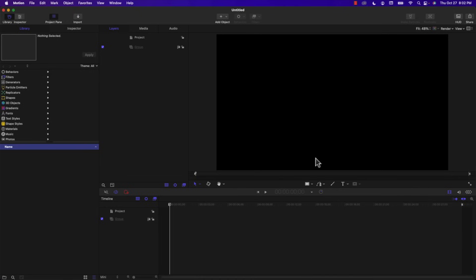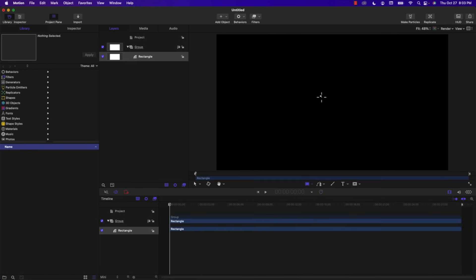The first thing we're going to do is create a round-corner rectangle with a moving dashed border. To start we need a particle that we're going to replicate, so I'm going to create a tiny little rectangle using the rectangle tool. We're going to rename this to 'particle', then select Replicate on the top right.